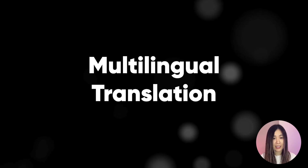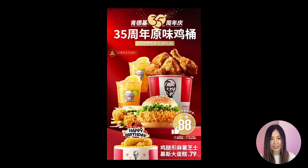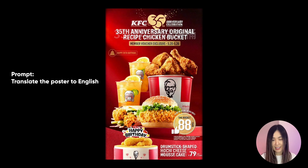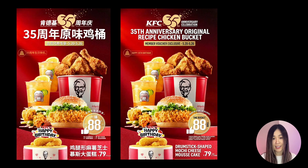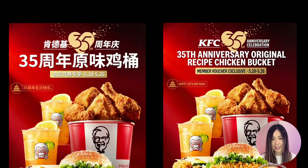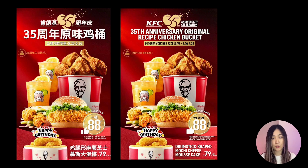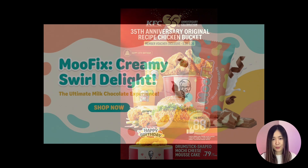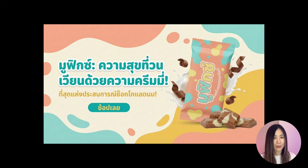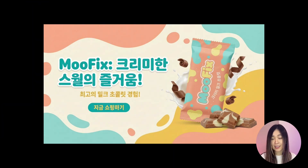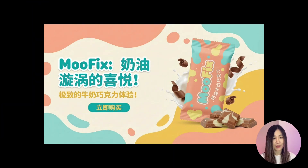Nano Banana Pro also has incredible multilingual rendering now, which means you can make an ad packed with text — like this KFC Chinese promotion — and instantly translate the entire thing into a different language while keeping all the original design intact. I checked the details and every single line is correct; even the tiny fine print is accurately translated. What's even better is that it's not just doing a literal translation — it's doing a context-appropriate and marketing-friendly rewrite. So for global campaigns, Nano Banana Pro can give you a fully translated ad in seconds without having to rebuild layouts manually.